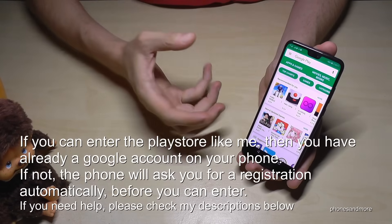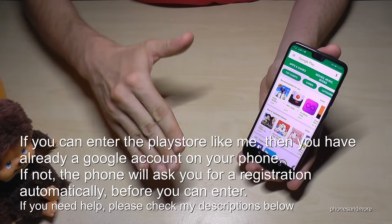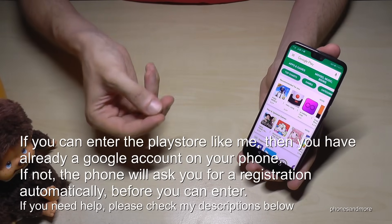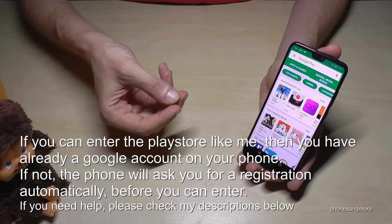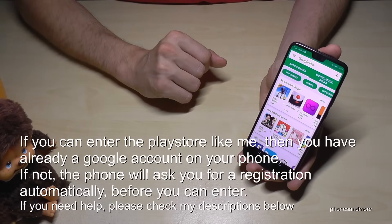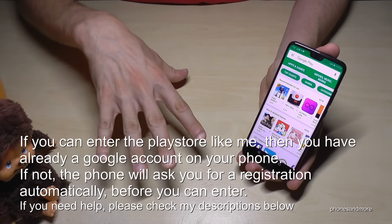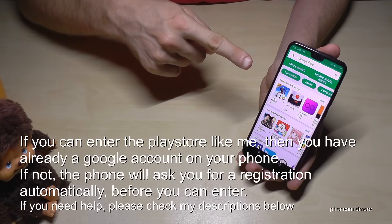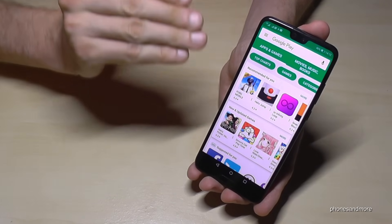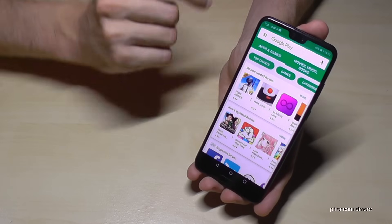Sometimes, if you have your phone brand new and you didn't enter a Google email address, then you have to register a Google email address first — maybe an existing one or you create a new one. Just follow the steps, it's pretty easy, and after you will have the same page like me. This is if you already have an existing Google email address on your phone.